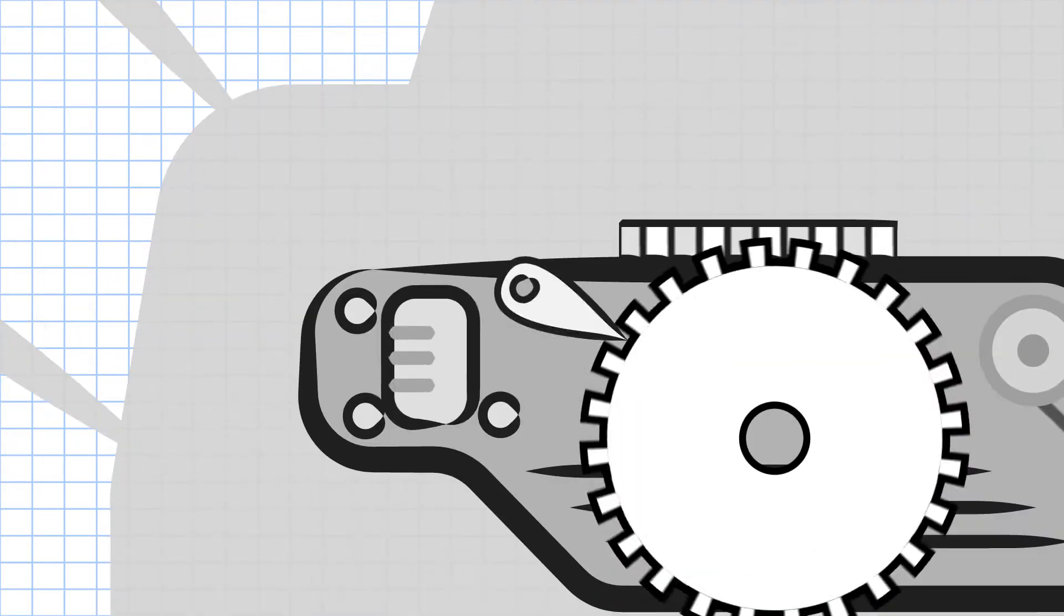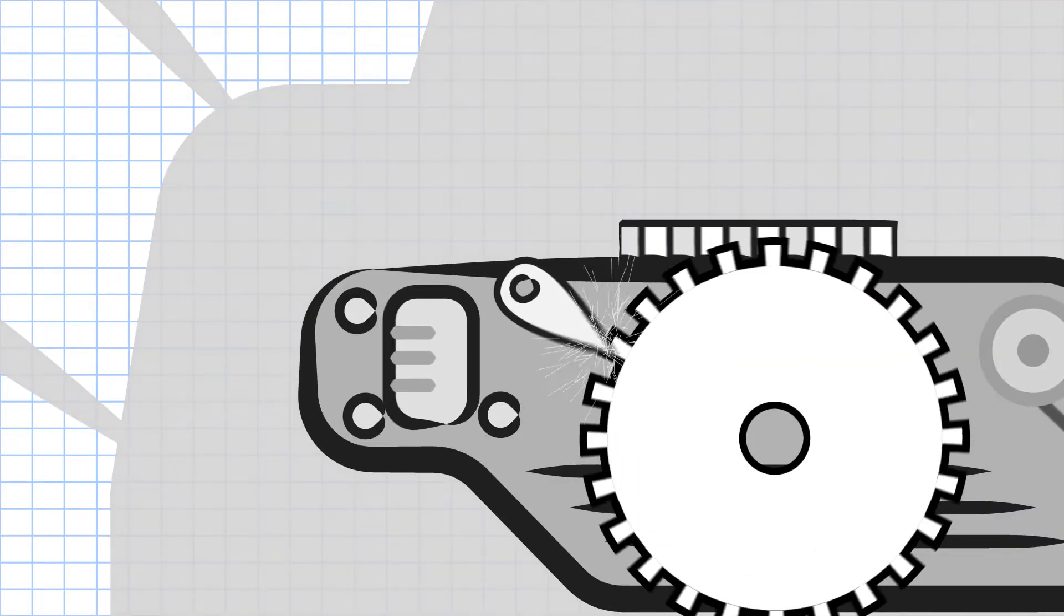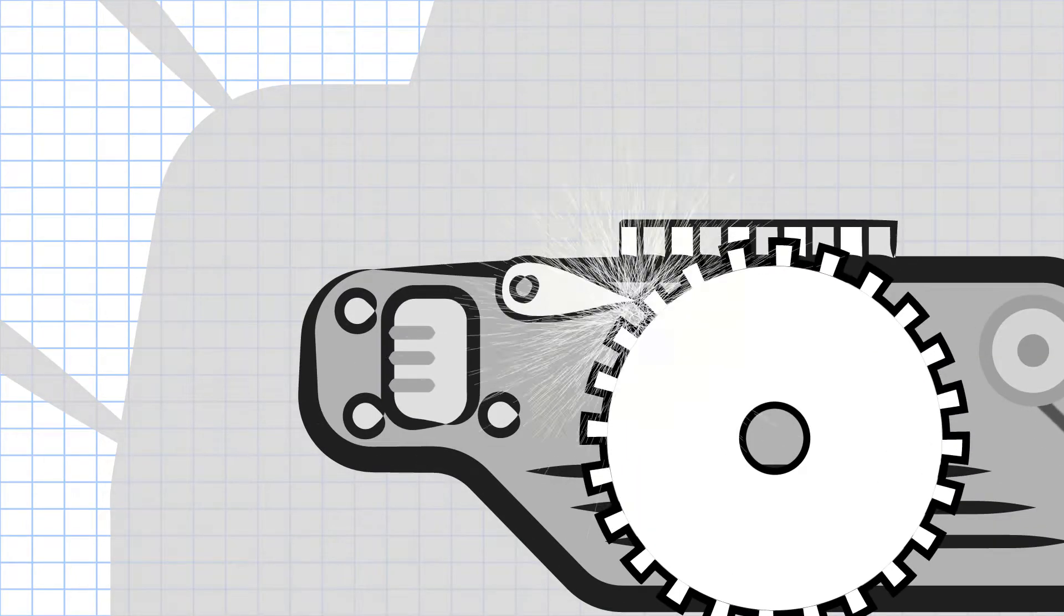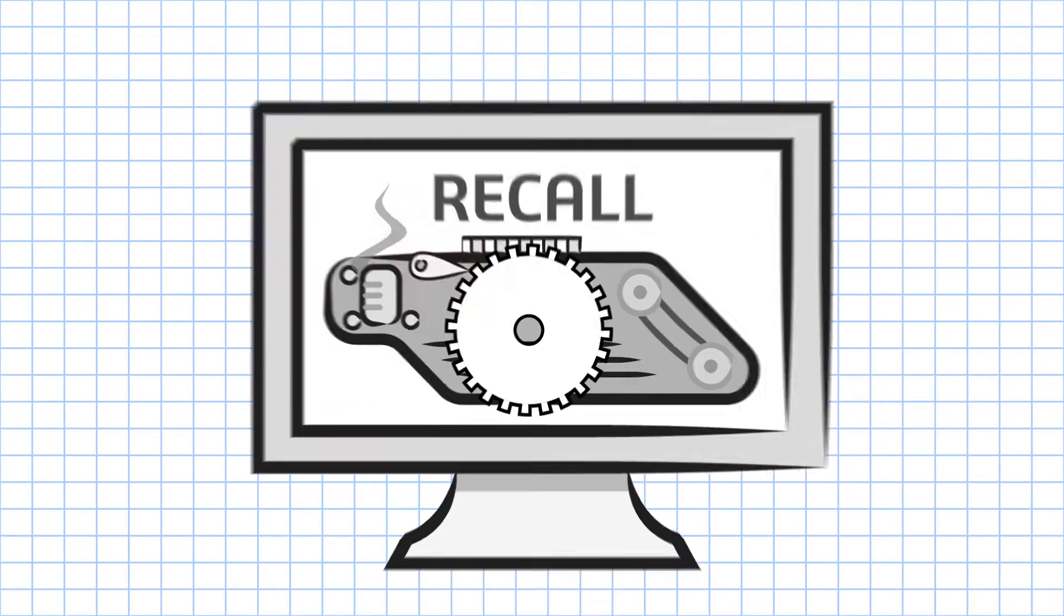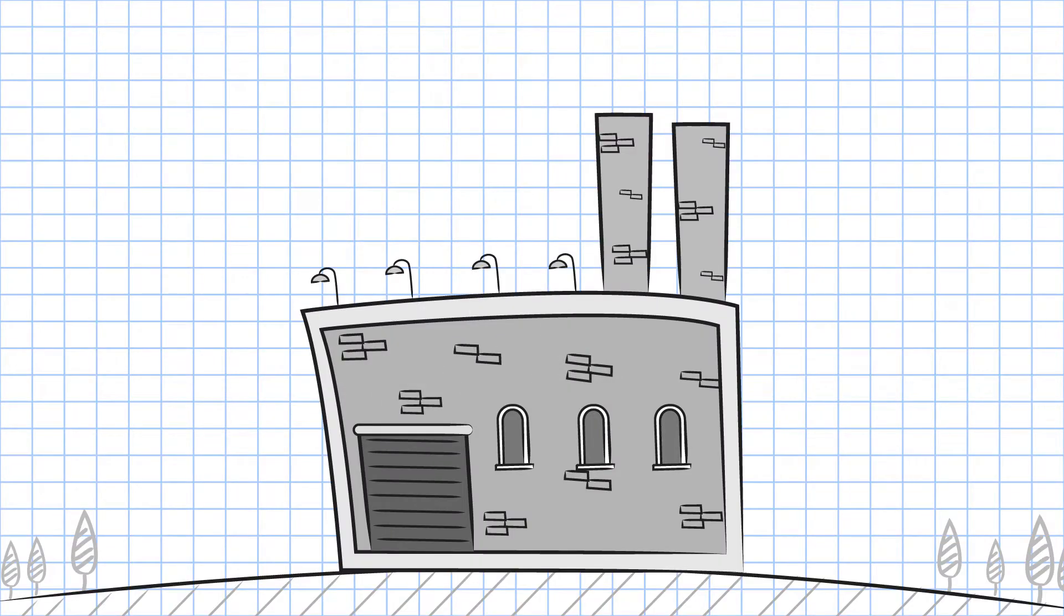A single uninspected part can cause a safety issue, trigger a recall and shut down production.